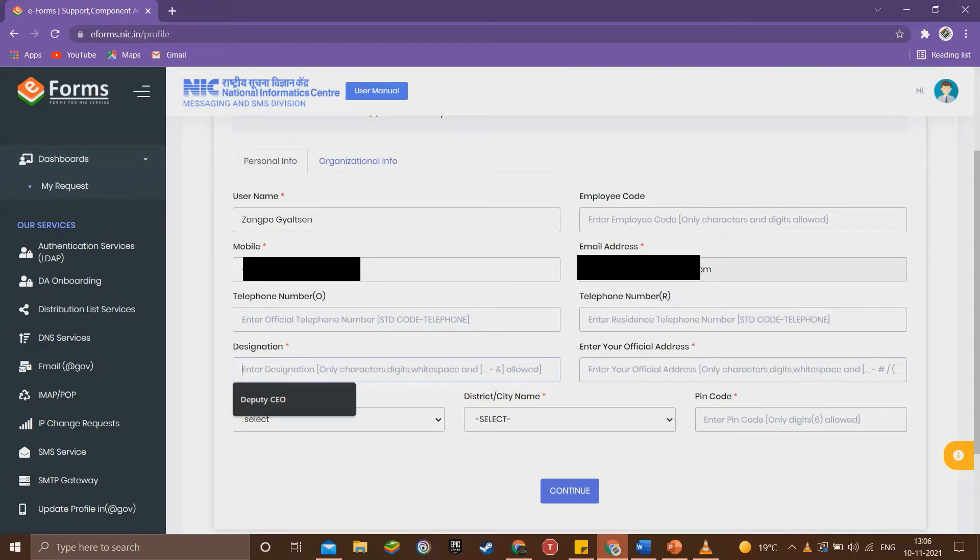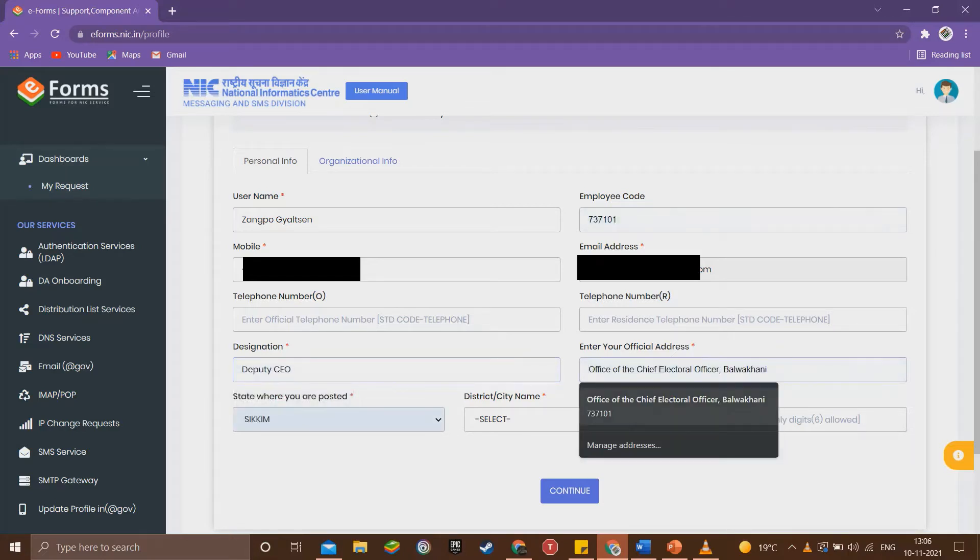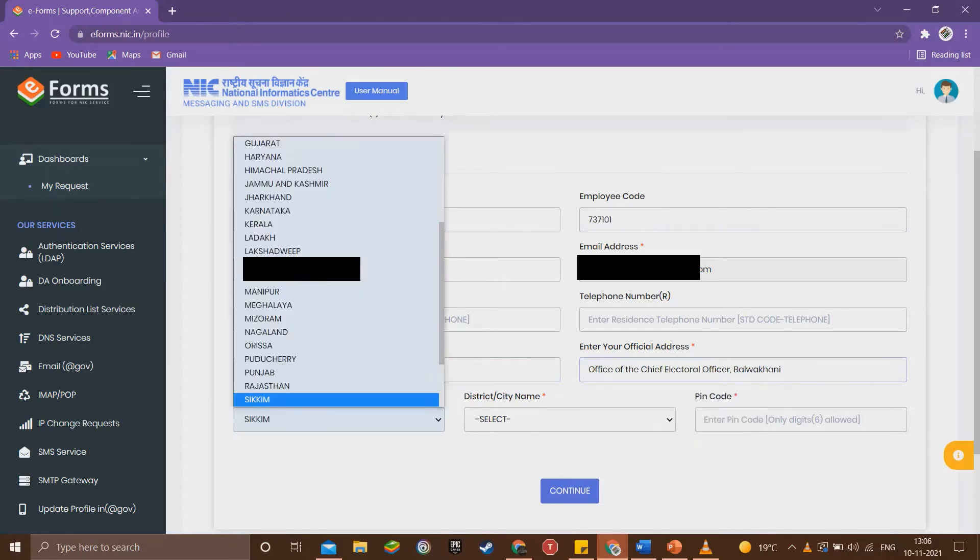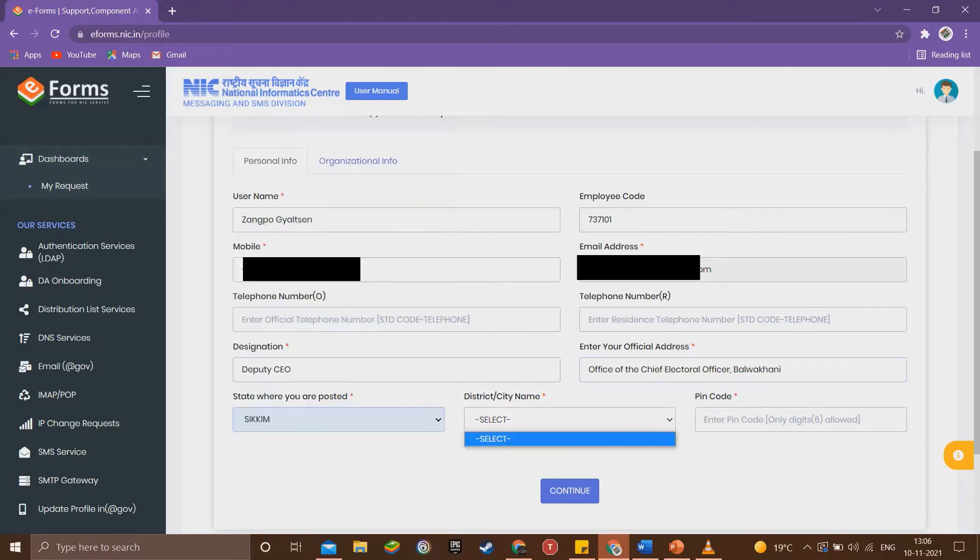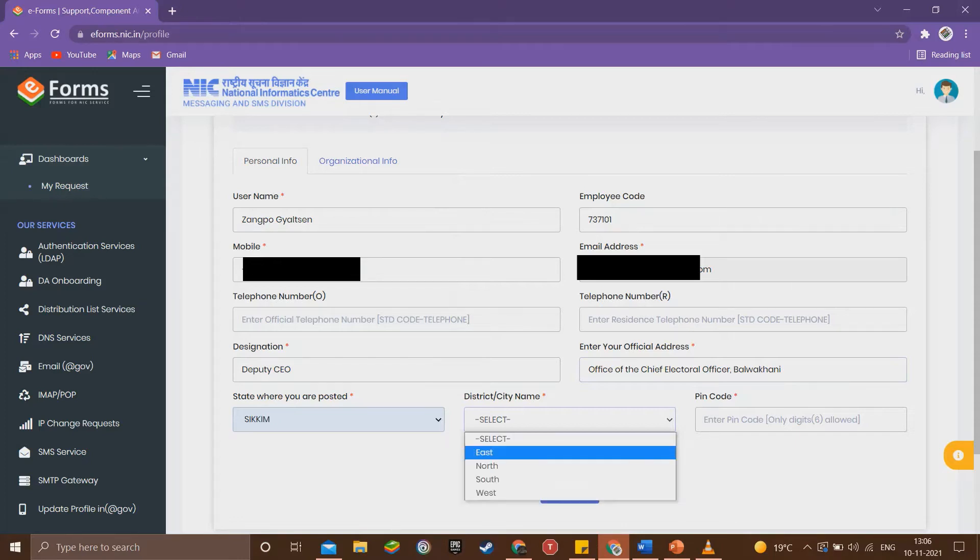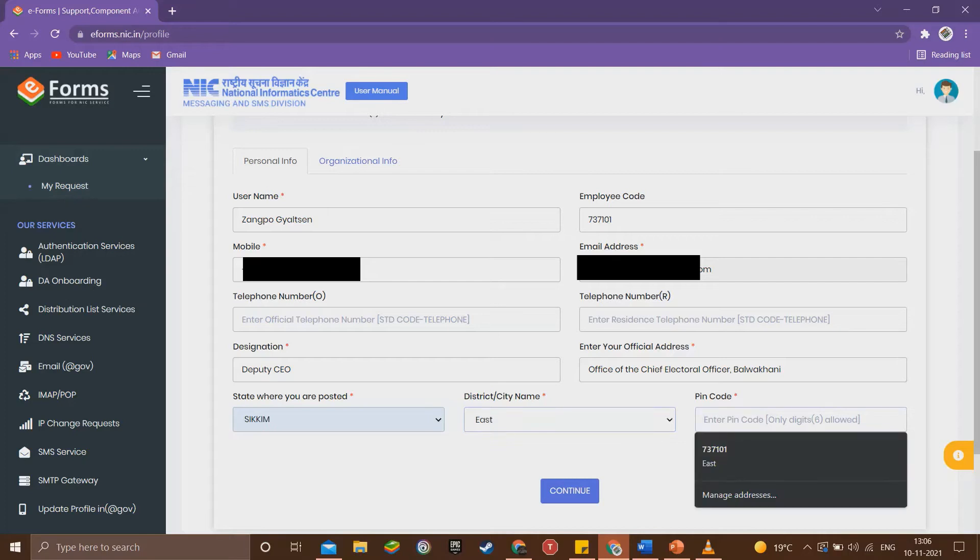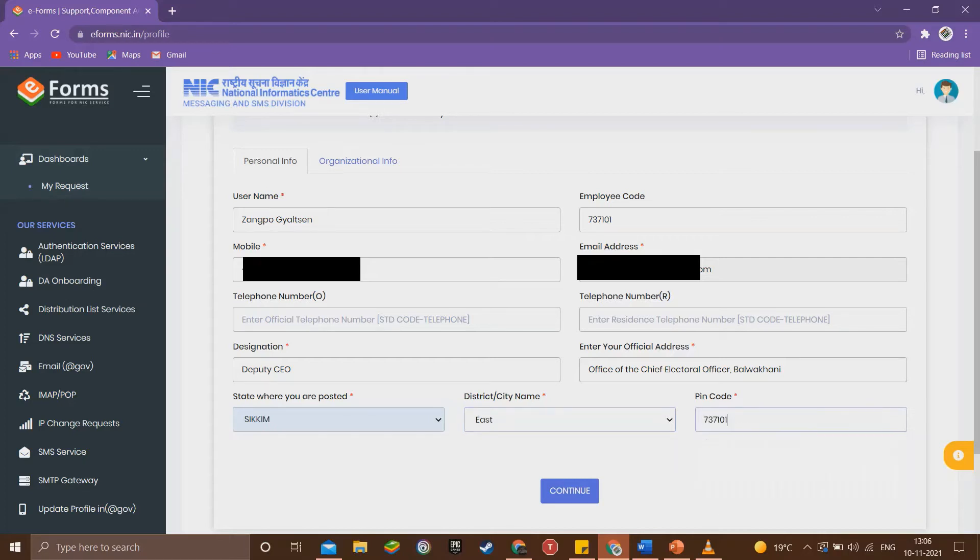Enter your full name. You need only enter the details where the red asterisk is given, which means it's a mandatory field. Next, select state and select district. You have to wait a few seconds for the district list to populate. Then enter the pin code and click continue.